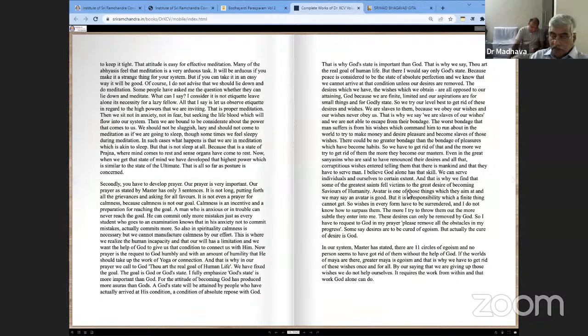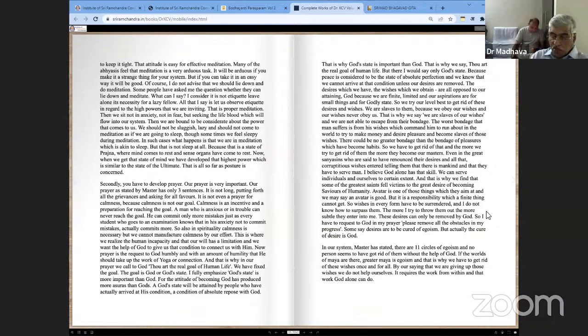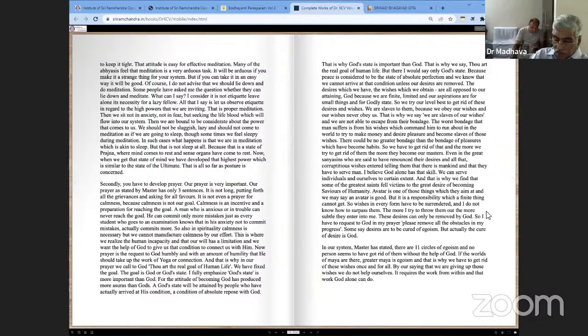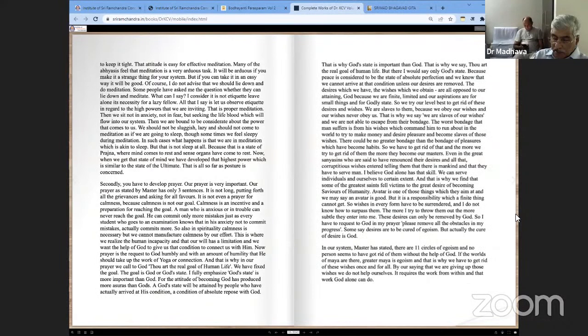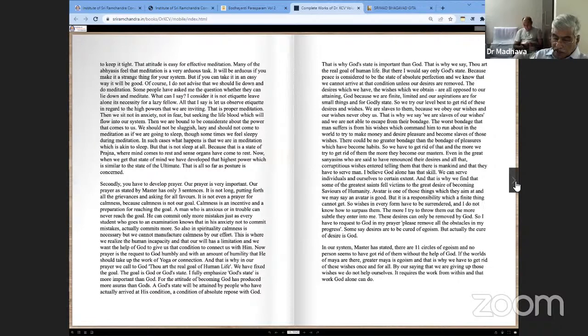Avatar is one of those things which they aim at. We may say an avatar is good, but it is a responsibility which a finite thing cannot get. So wishes in every form have to be surrendered. I do not know how to surpass them. The more I try to throw them out, the more subtle they enter into me. These desires can only be removed by God. So I have to request God in my prayer, please remove all the obstacles in my progress. Some say desires are to be cured of egoism, but actually the cure of desire is God.